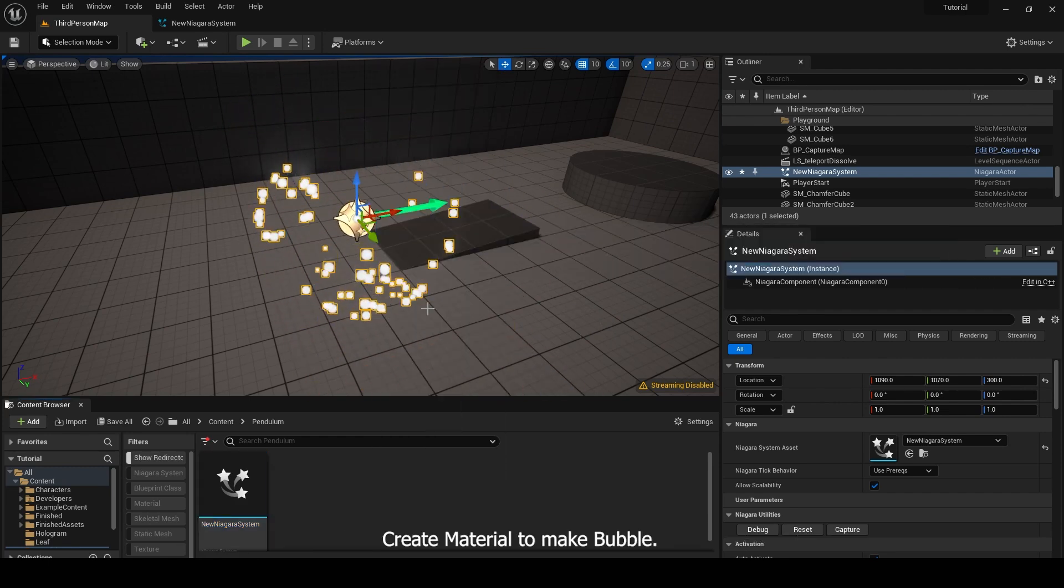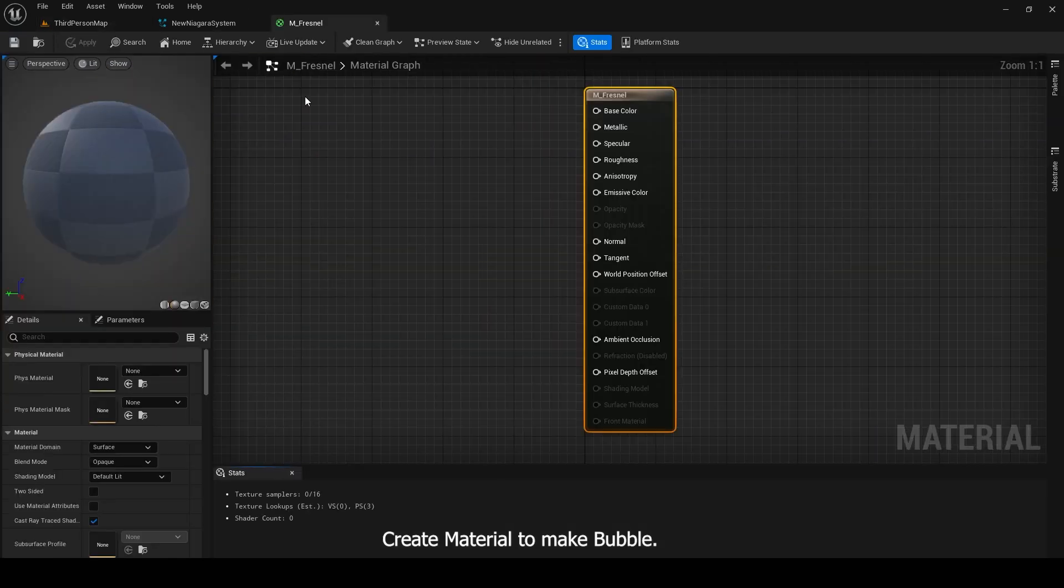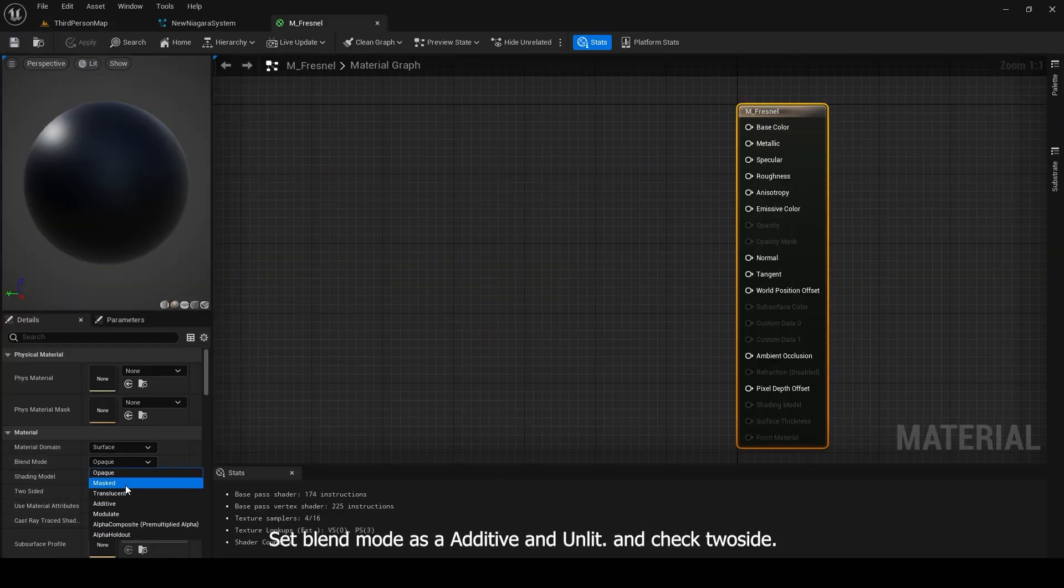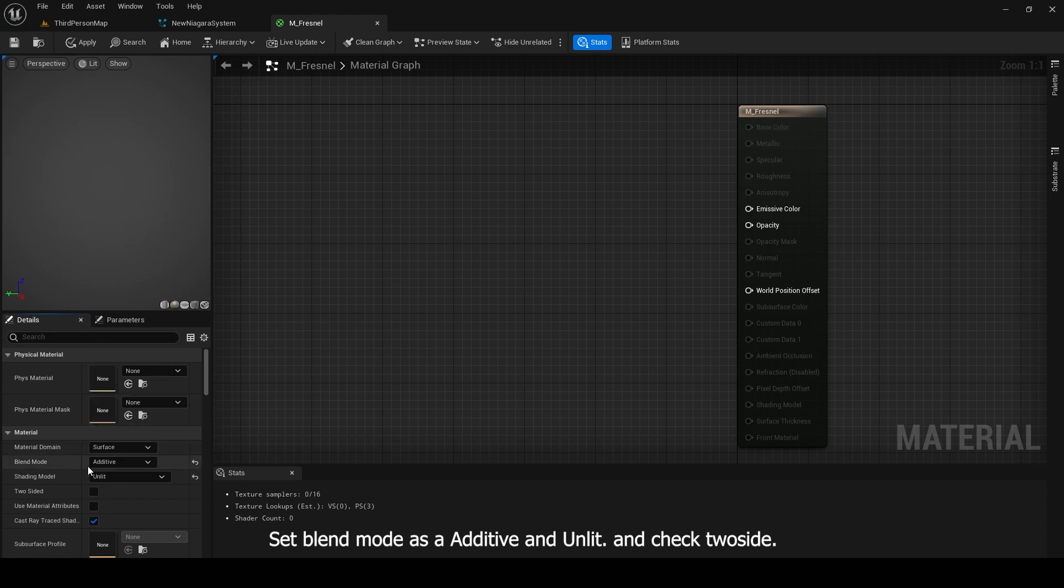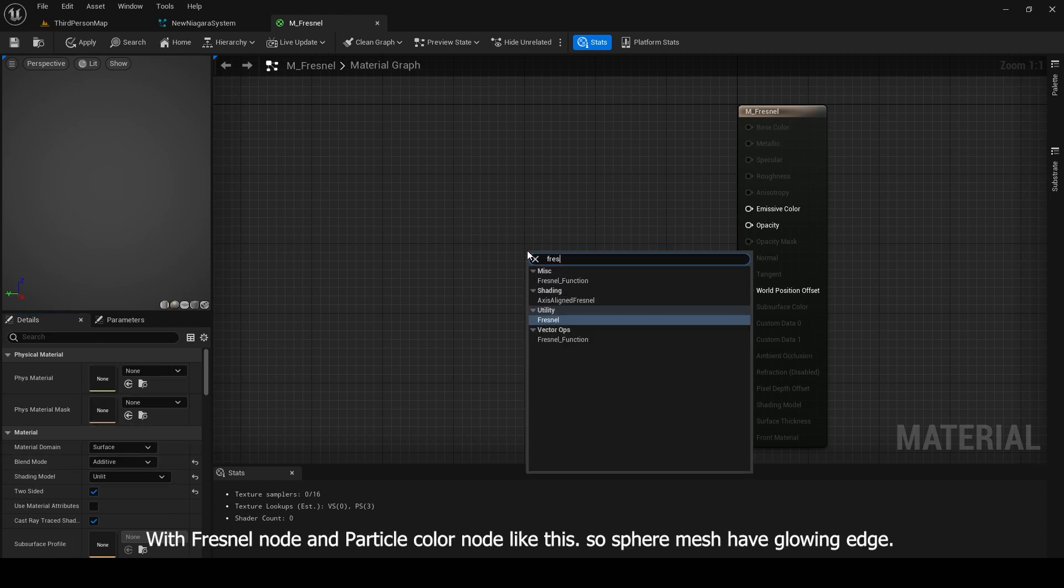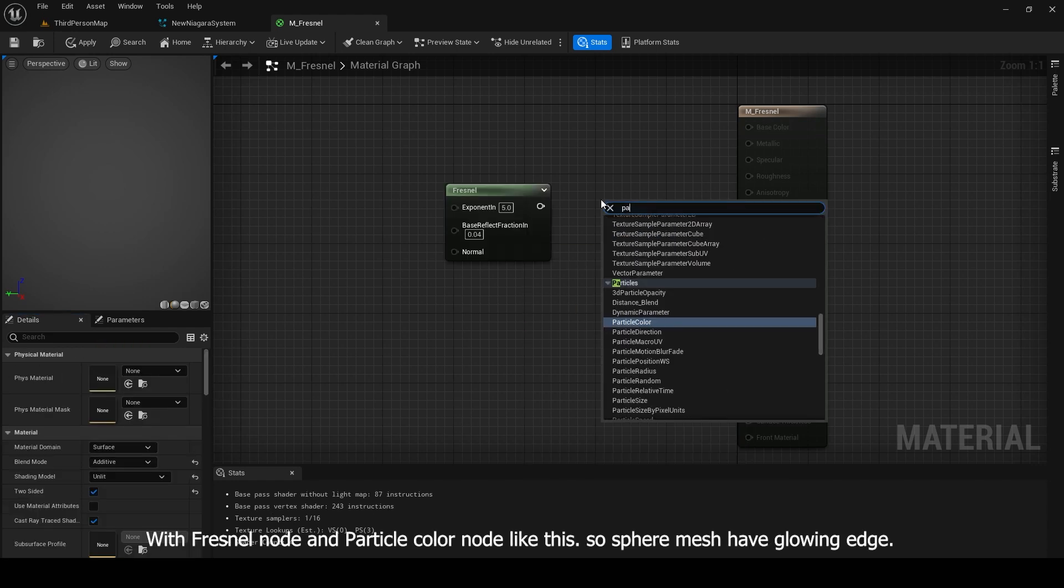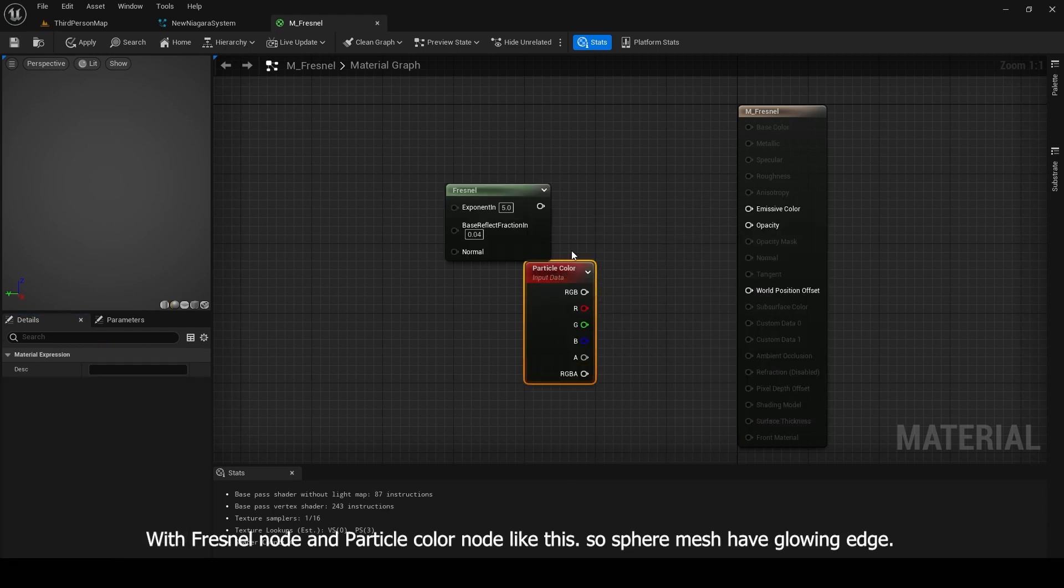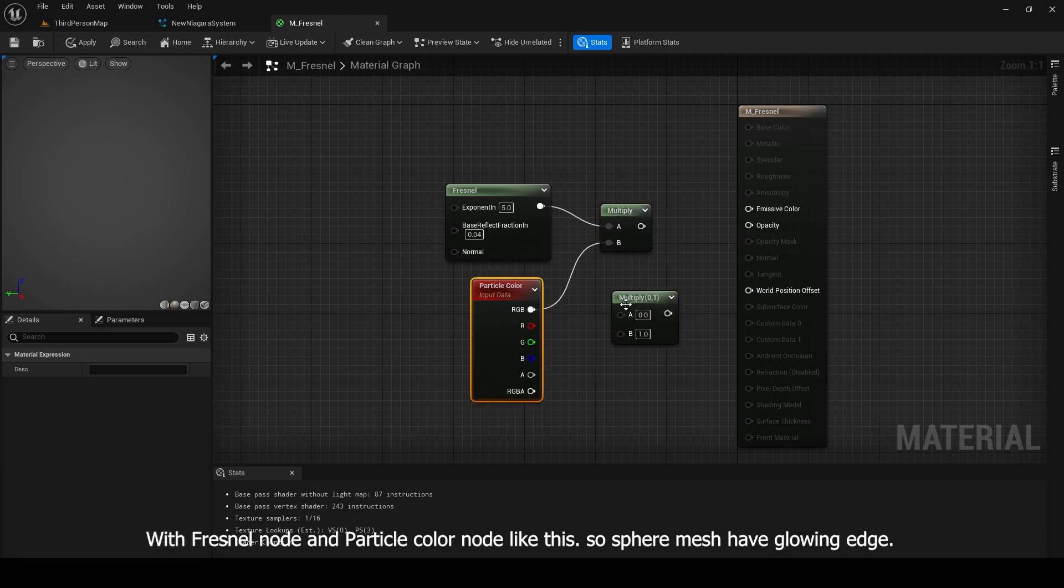Create material to make bubble. Set blend mode as additive and unlit. And check two side. With Fresnel node and particle color node like this, so sphere mesh have glowing edge.